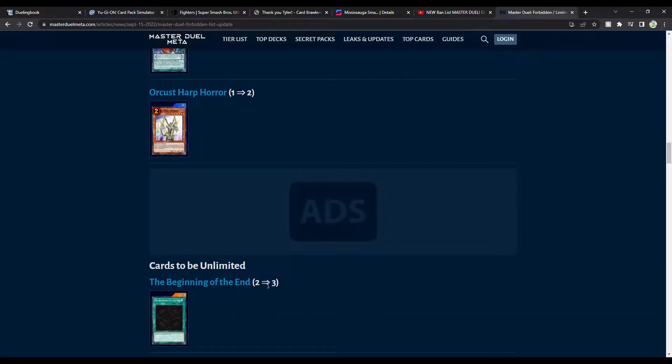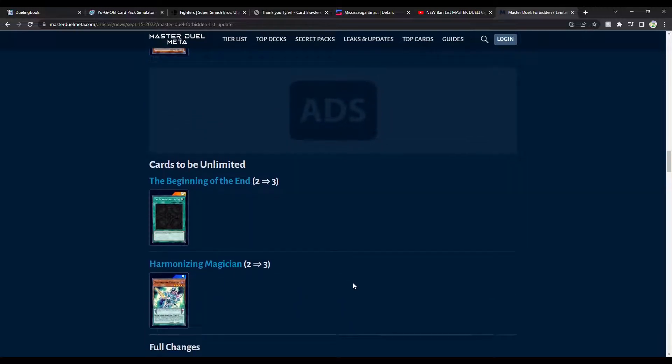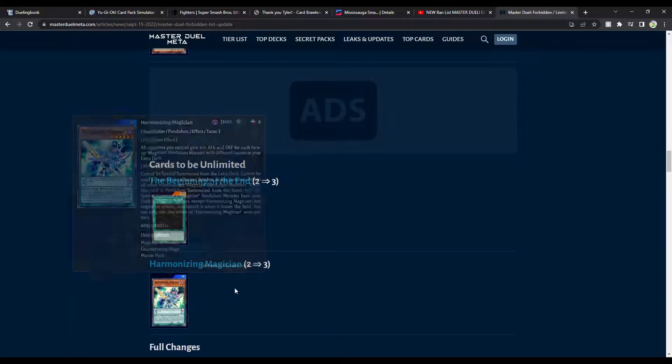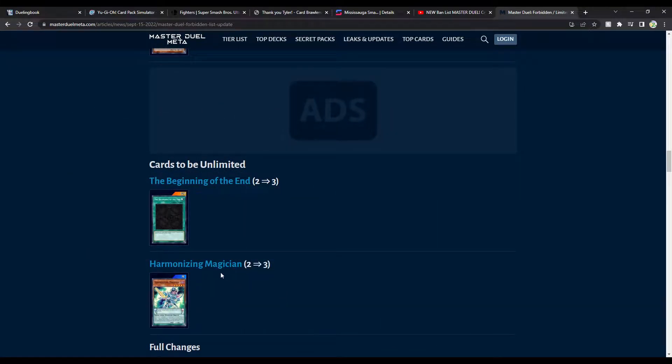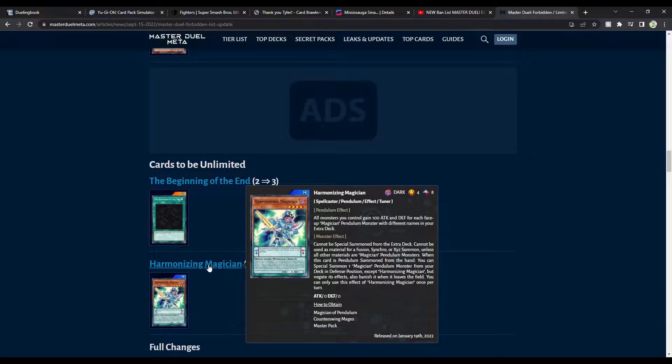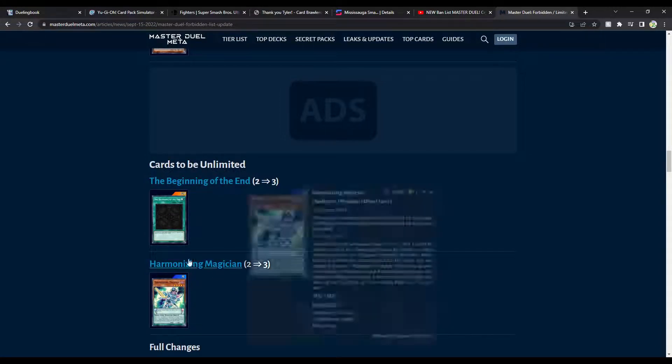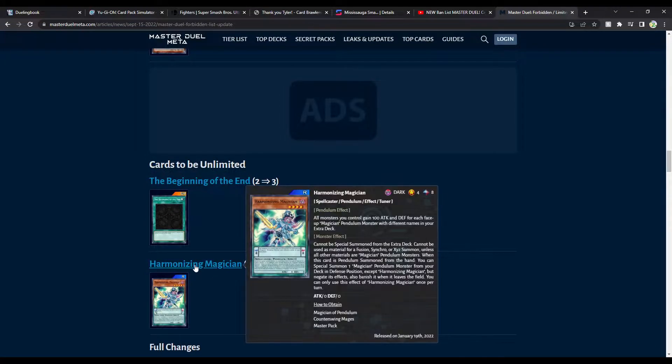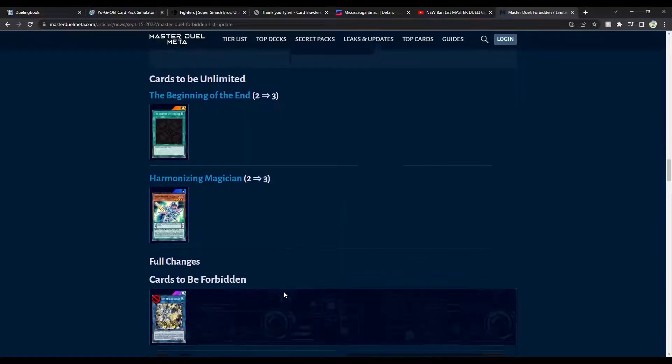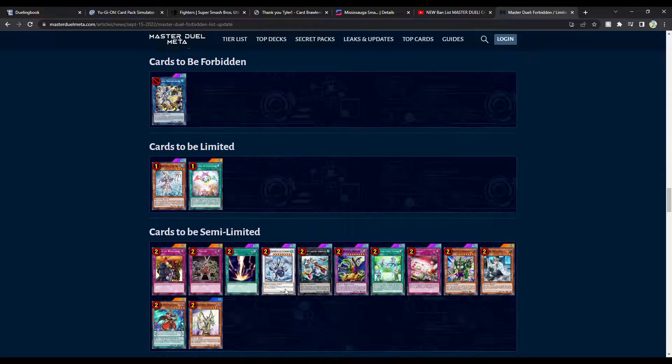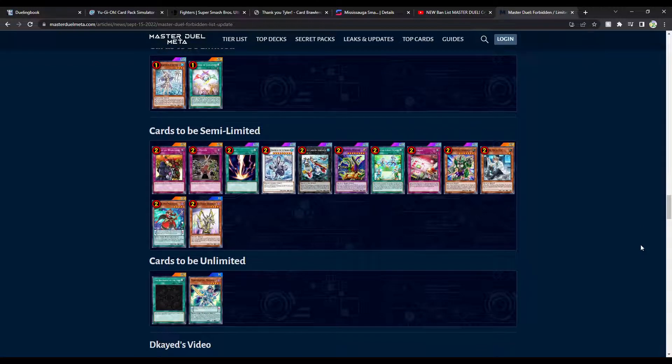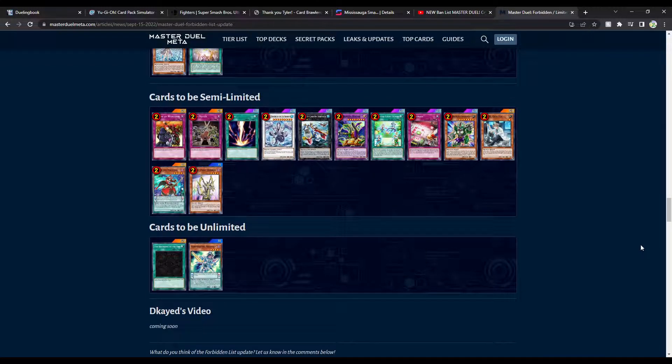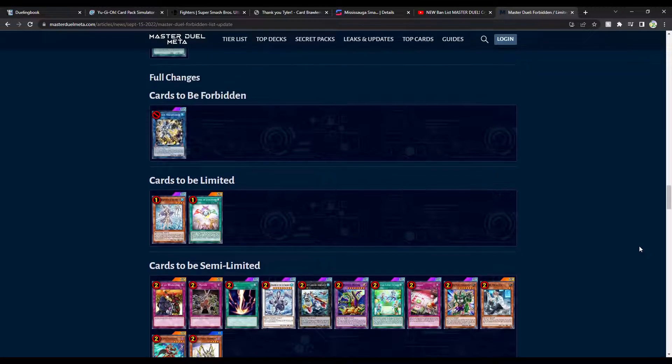Orcust Brass Bombard Unlimited. Sure. I don't really have anything to say about that. Now this is hot. Why was it at 2 anyway? I don't really understand. But this is cool. I can get down with this. I love Harmonizing. Big fan. So this is good. So this is the full changes. Pretty good, right?